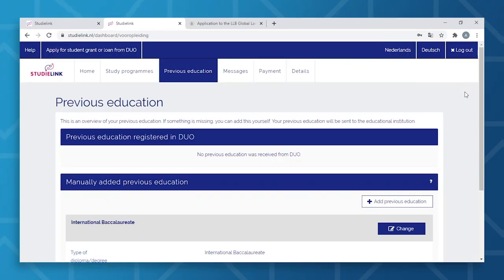Here's an important point when creating an account: use an email address that you have access to for the duration of your studies at Tilburg University, in order not to miss any important information. The best tip here is to avoid using an email address from your previous school or university. Once you finish creating your account, you will receive an activation email. Once activated, you can start the actual registration.